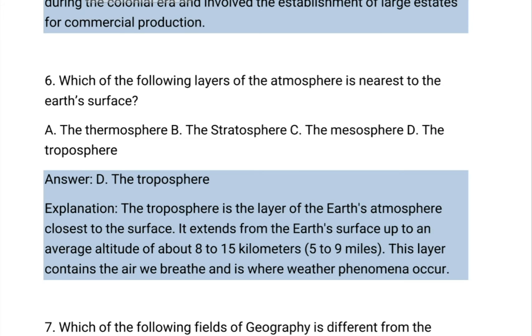Which of the following layers of the atmosphere is nearest to the Earth's surface? A. The thermosphere. B. Stratosphere. C. Mesosphere. D. Troposphere.